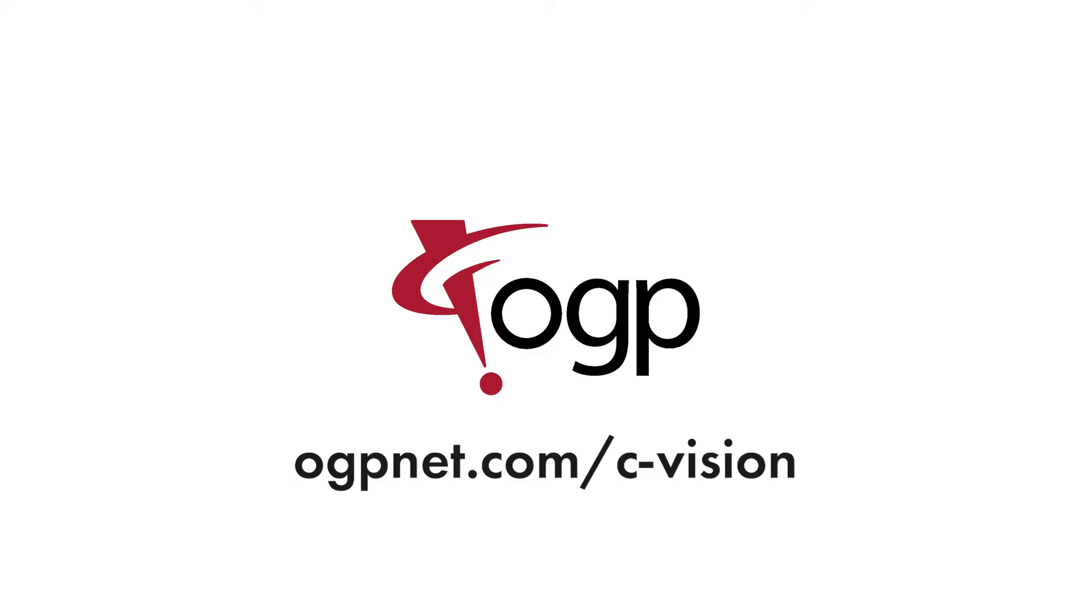Visit OGPnet.com slash C-Vision to learn more. OGP, confidence when results matter.